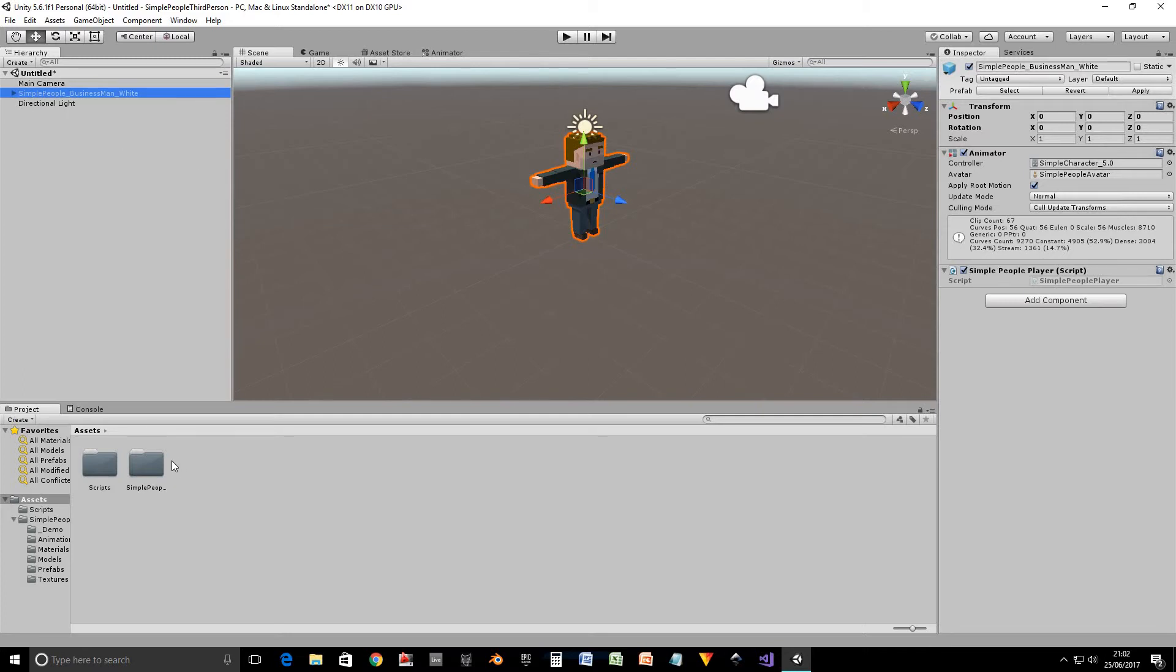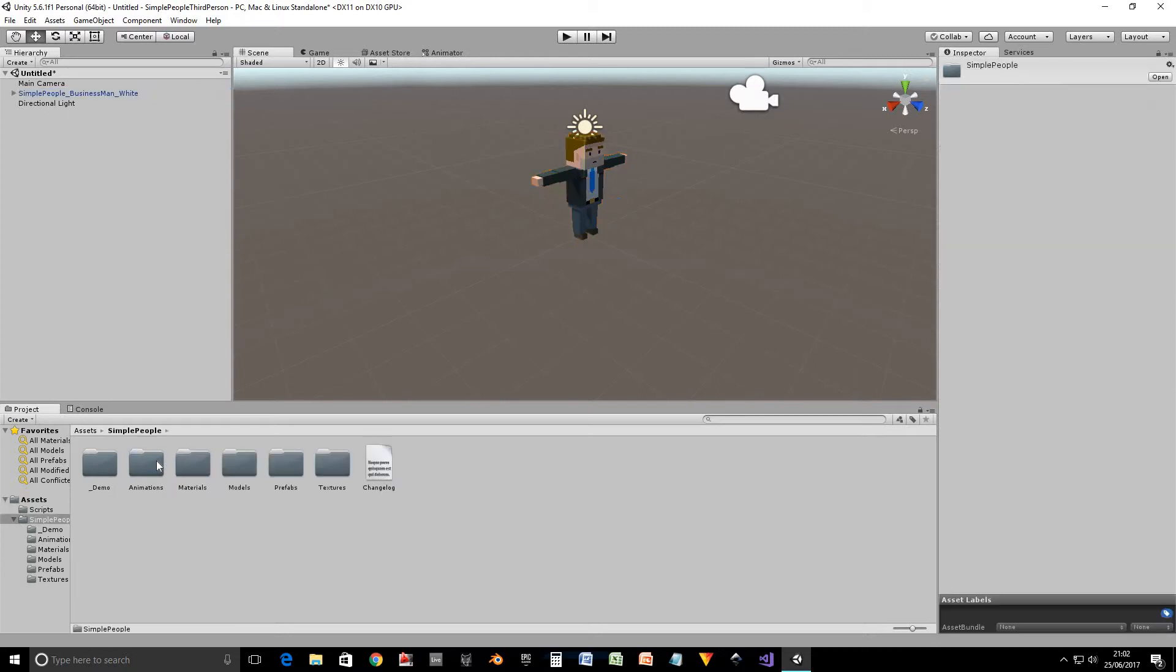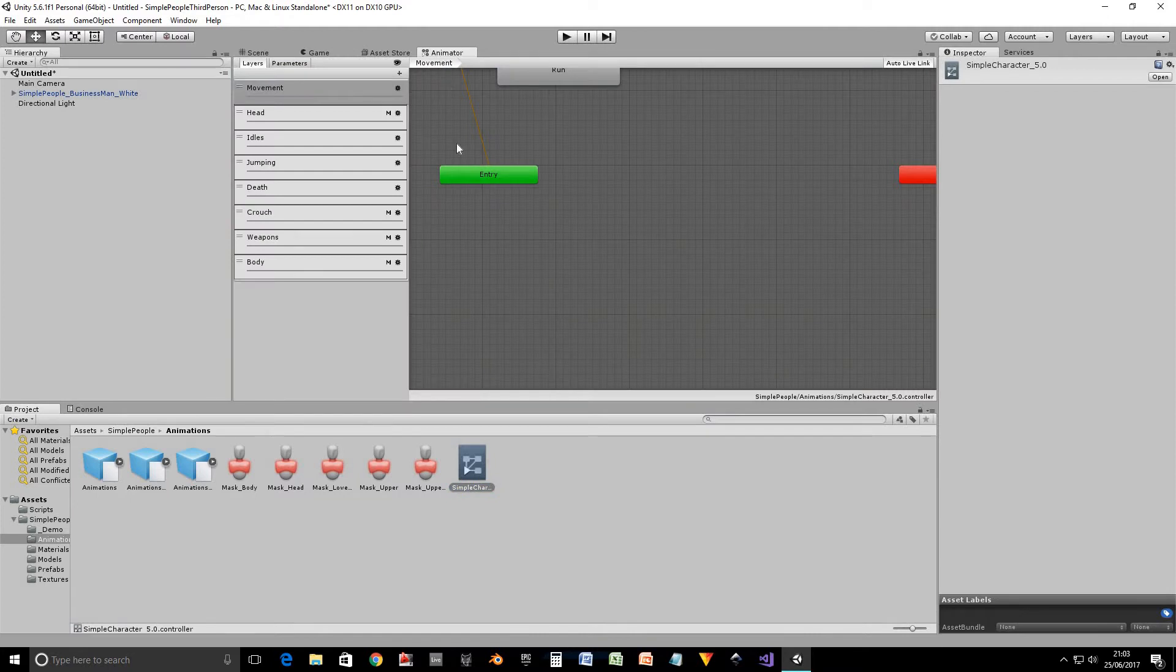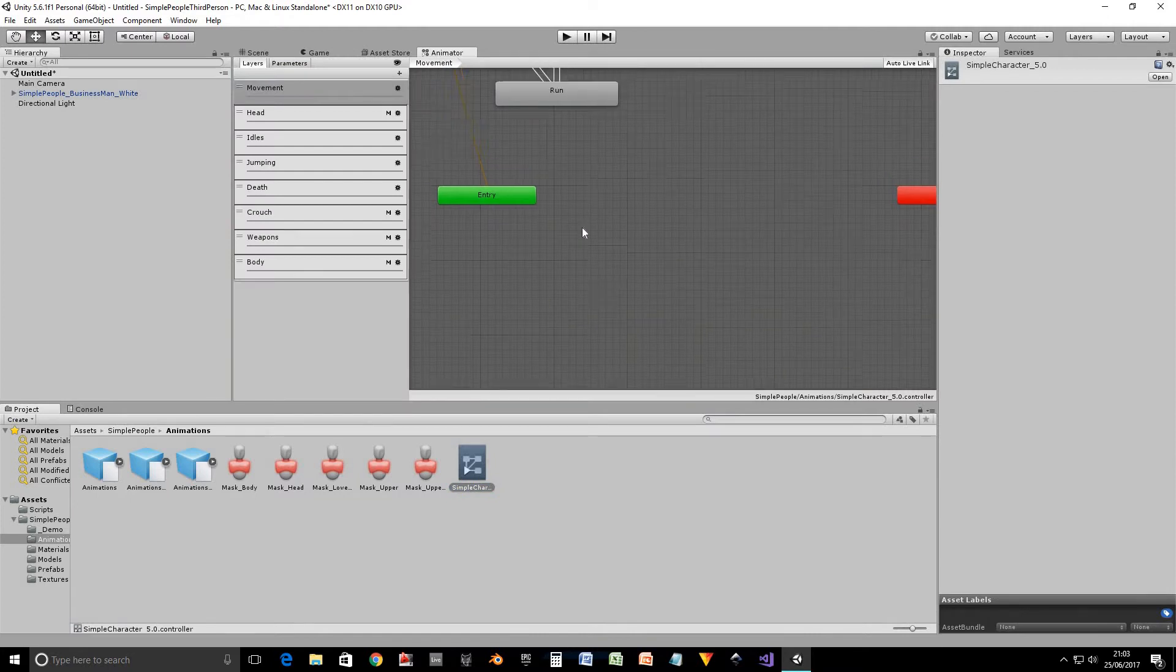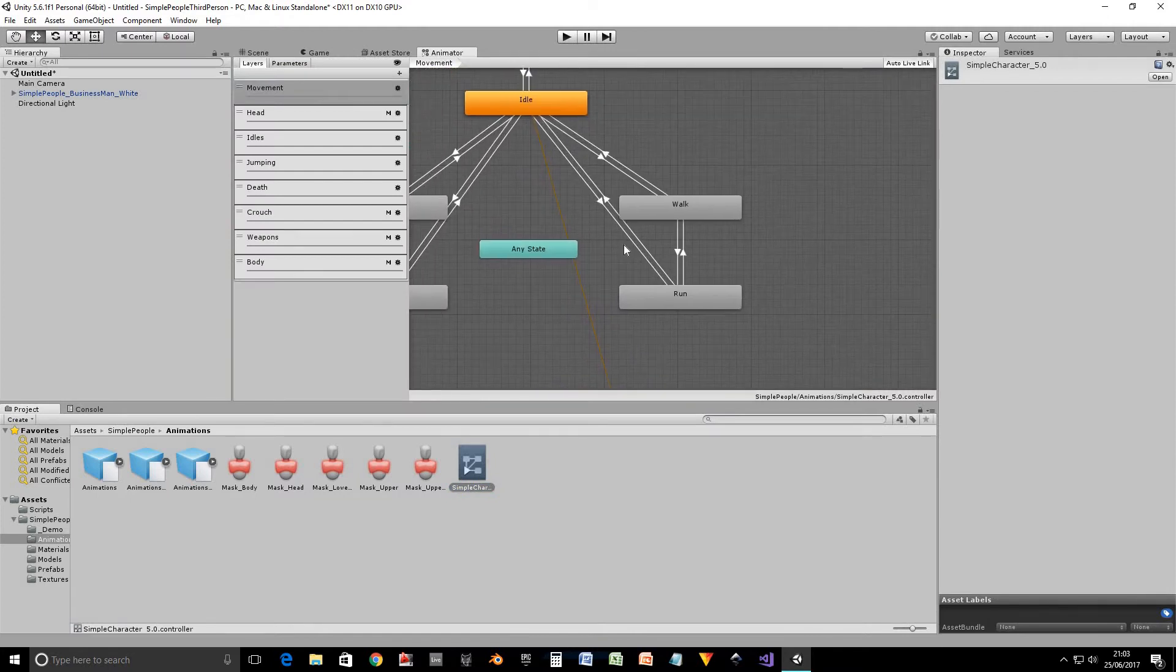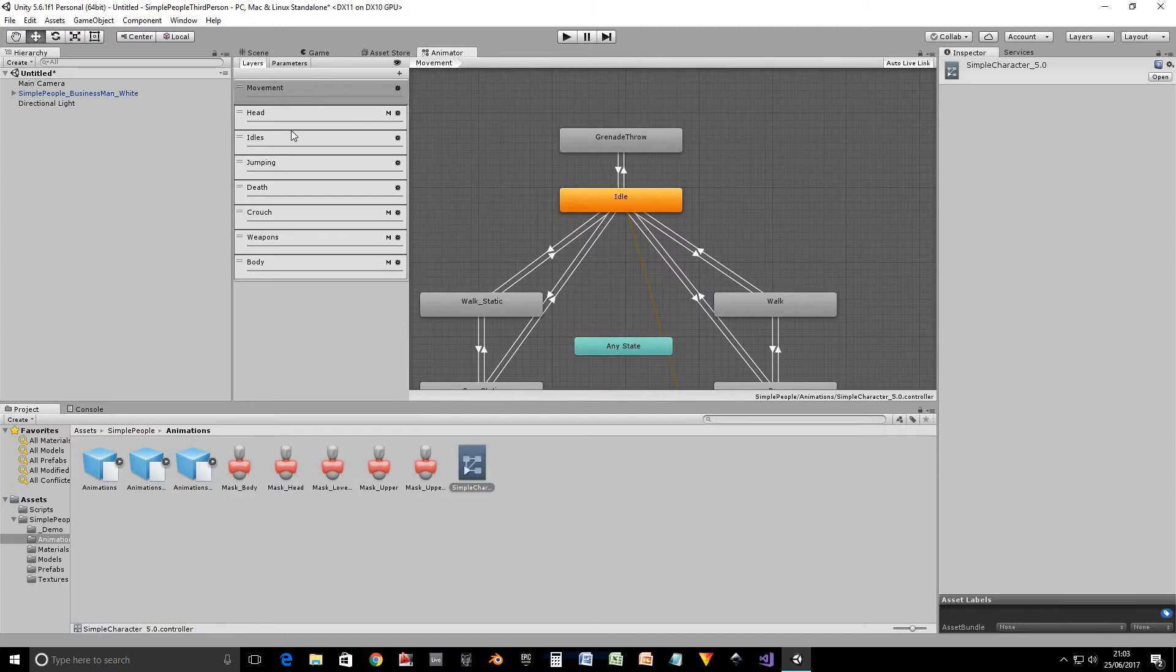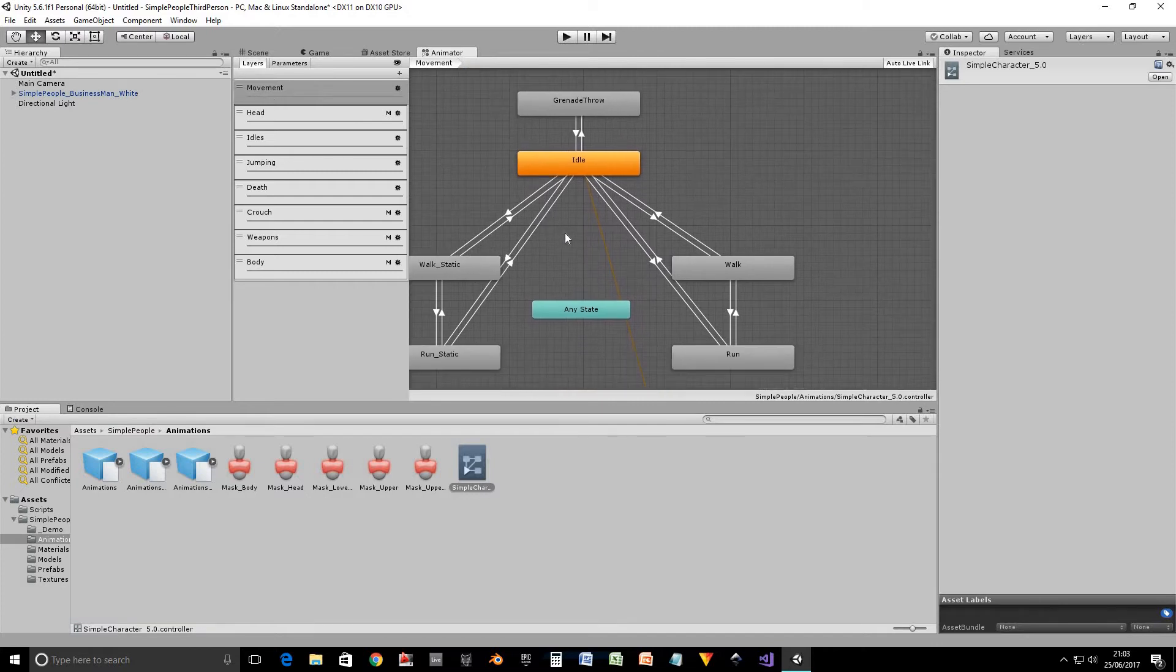So the first thing we'll look at is the animation controller. So if we click on our simple character 5.0 controller, what this character uses and go to the animator tab. We've currently got the movement layer selected which is what we're going to be working with.